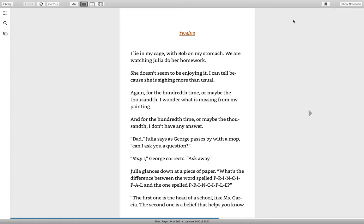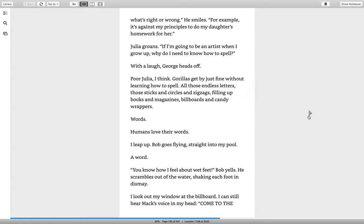Dad, Julia says as George passes by with a mop. Can I ask you a question? May I? George corrects. Ask away. Julia glances down at a piece of paper. What's the difference between the word spelled P-R-I-N-C-I-P-A-L and the one spelled P-R-I-N-C-I-P-L-E? The first one is the head of a school, like Miss Garcia. The second one is a belief that helps you know what's right or wrong. He smiles. For example, it's against my principles to do my daughter's homework for her.